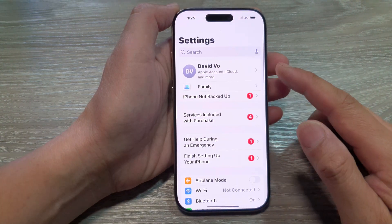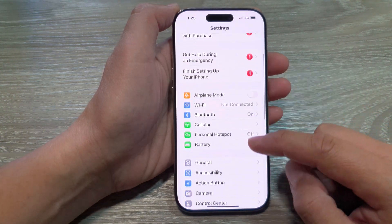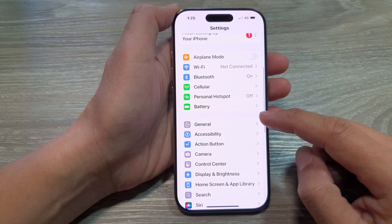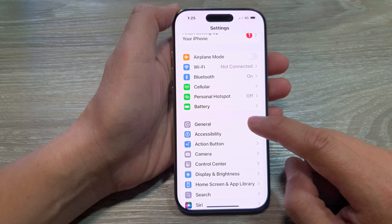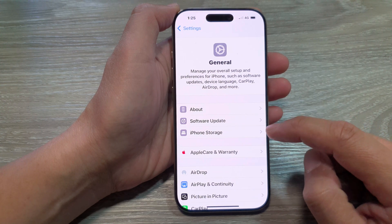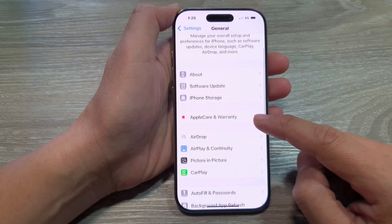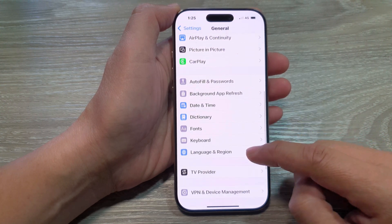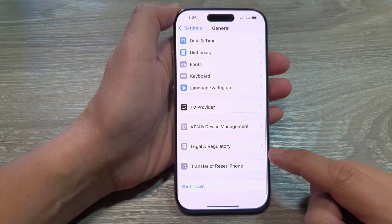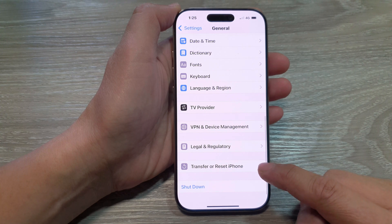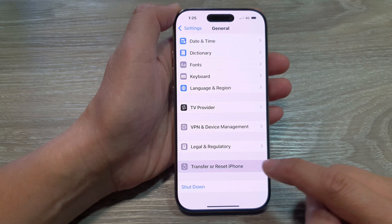Now in the Settings page, scroll down and tap on General. After that, scroll down to the bottom then tap on Transfer or Reset iPhone.